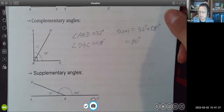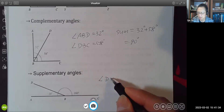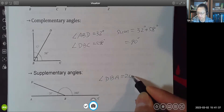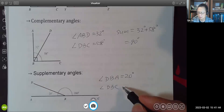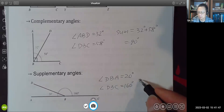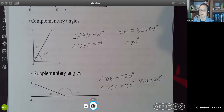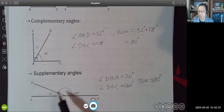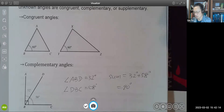The last one is supplementary angles. If two angles sum to 180 degrees, they are supplementary. For example, an angle of 20 degrees and an angle of 160 degrees sum to 180 degrees — so one angle is the supplementary angle of the other. Now let's look at our example.